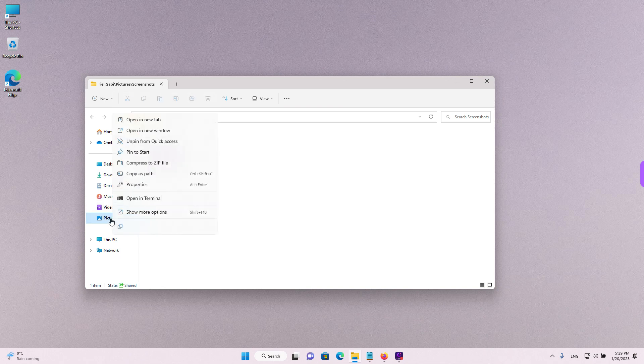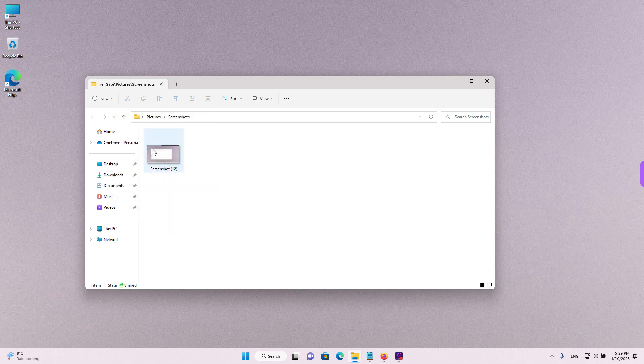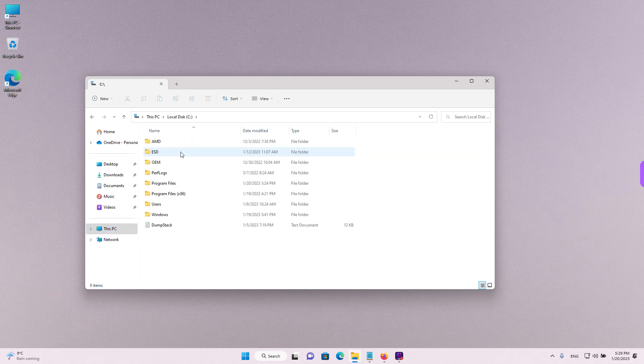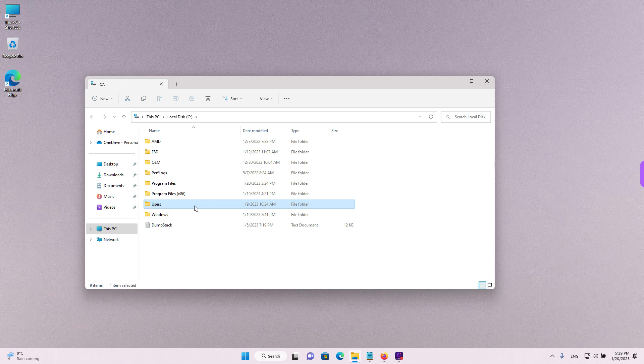Or if the pictures folder is missing, someone unpinned it from the quick access, you can get to it by going to this PC with a left click. And then double left clicking on the C drive or the drive where you have Windows installed. Double left click on users.